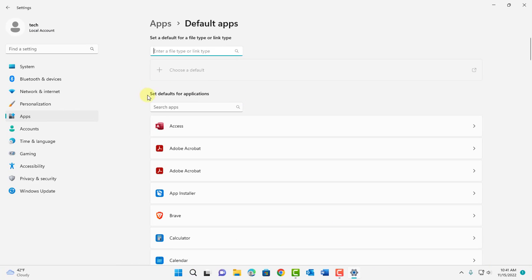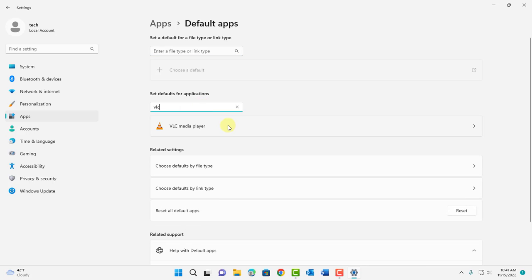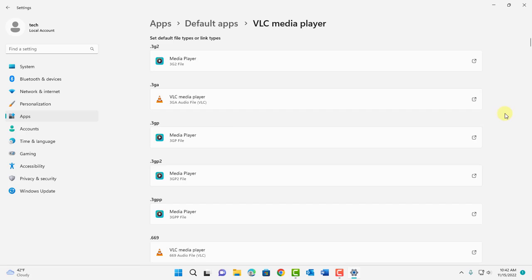Where it says set defaults for applications, whatever media player you have in your Windows 11, you can type it in here. So I have VLC media player. I'm going to set that as the default player in this computer. I'm going to type VLC and this is it. I'm going to click on it.